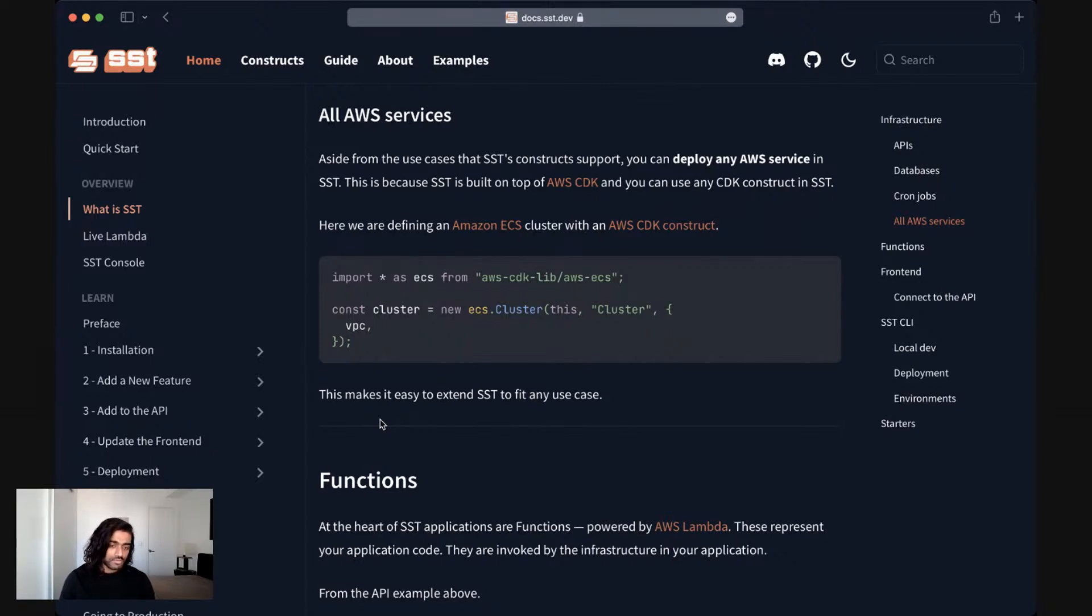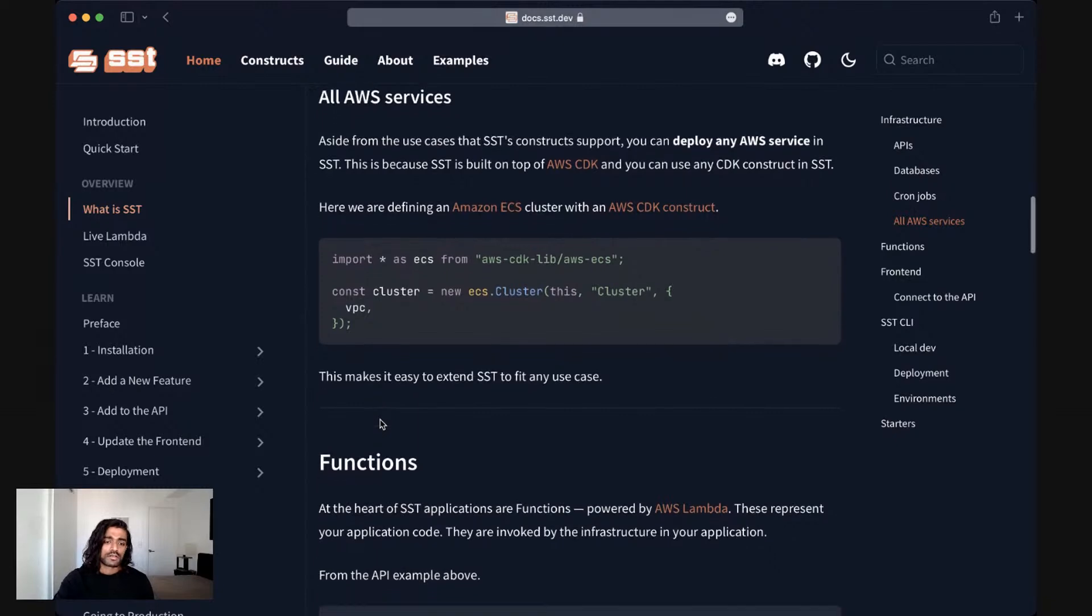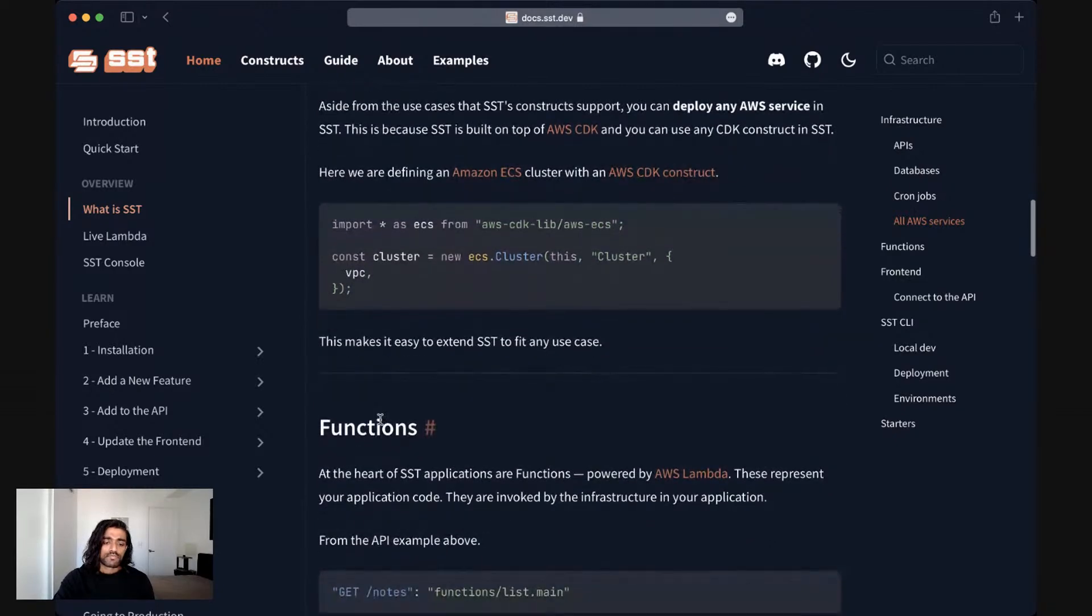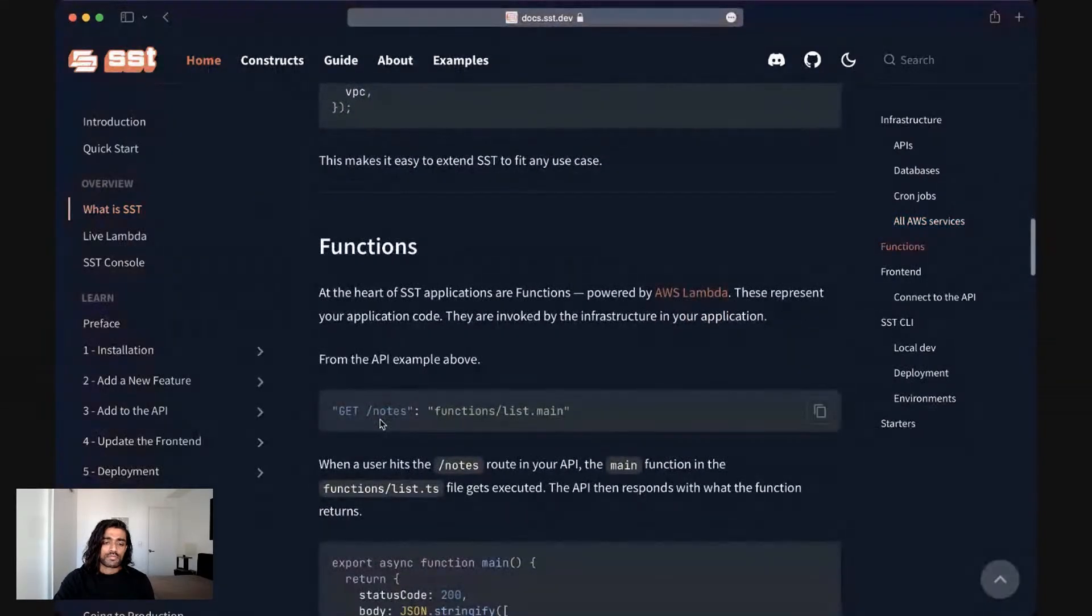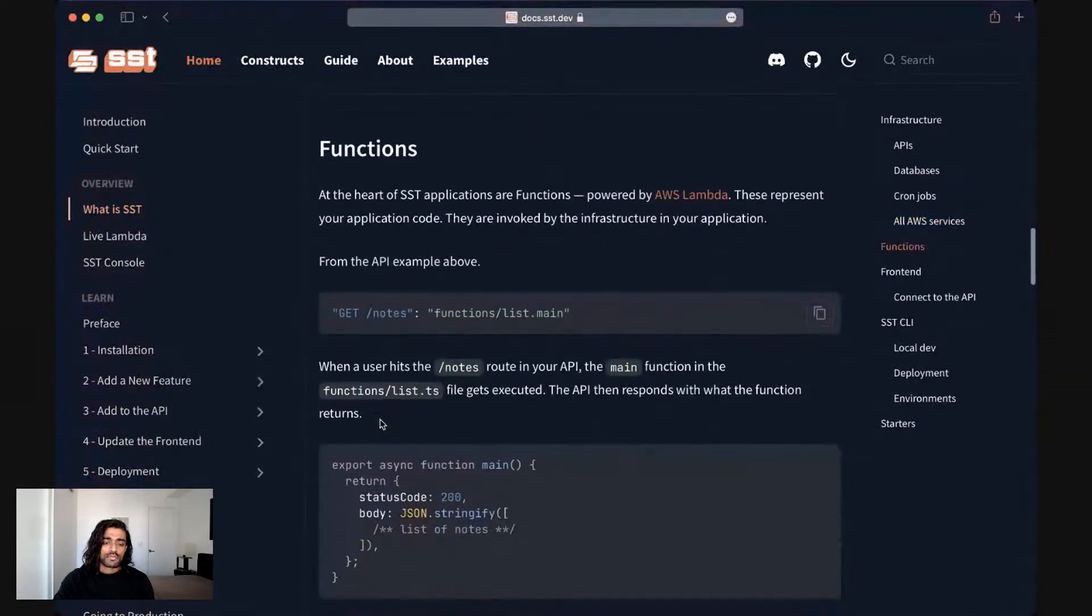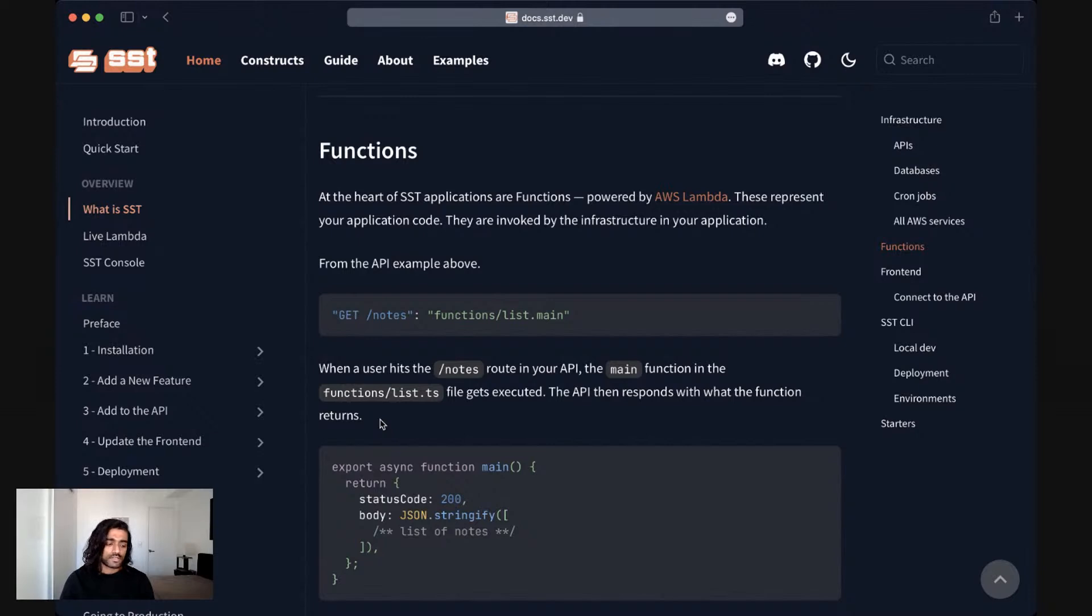And this can be dropped right into an SST application. And so this makes it so that you can extend your SST applications to fit any use case, you can extend it to fit a non-serverless use case as well.